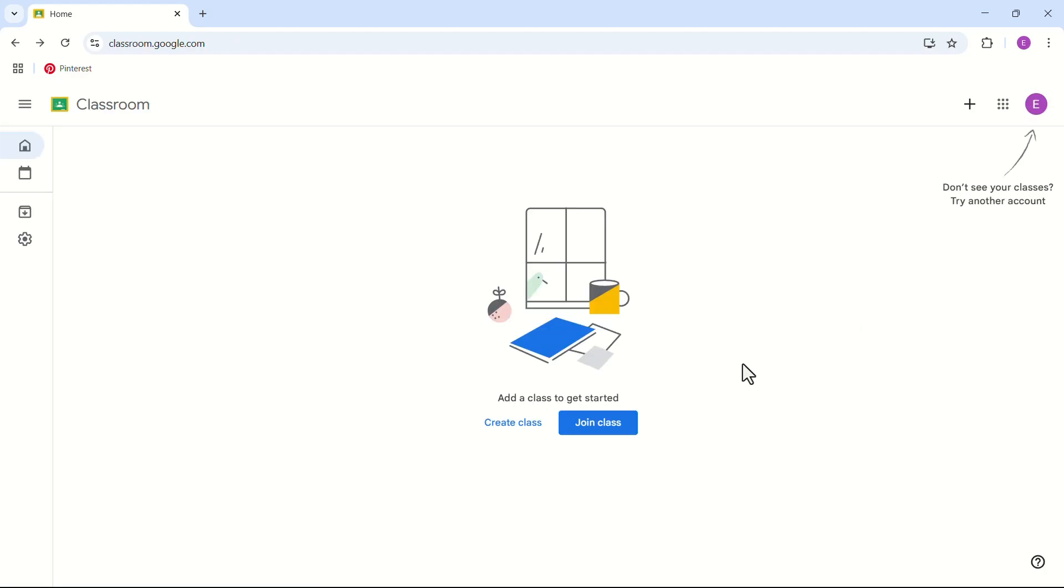As you all know, Google Classroom does not have an option for dark mode, so we have to use an extension for this.